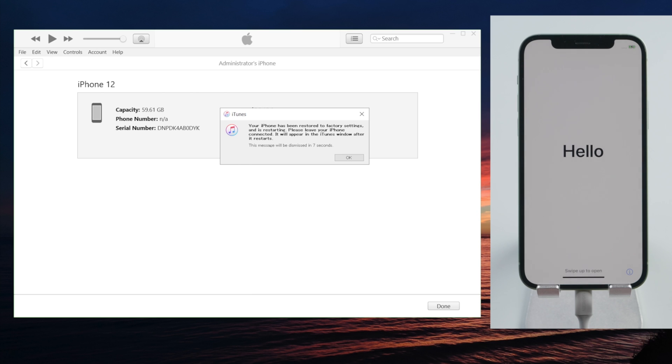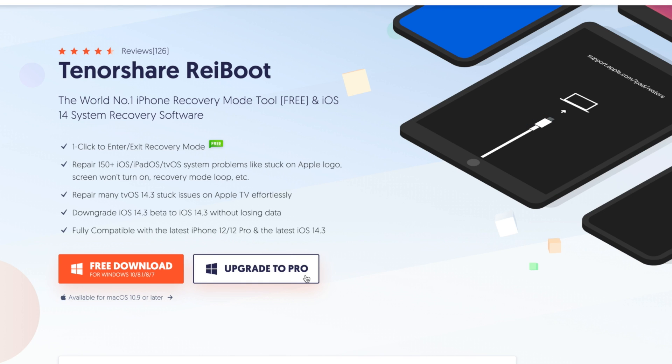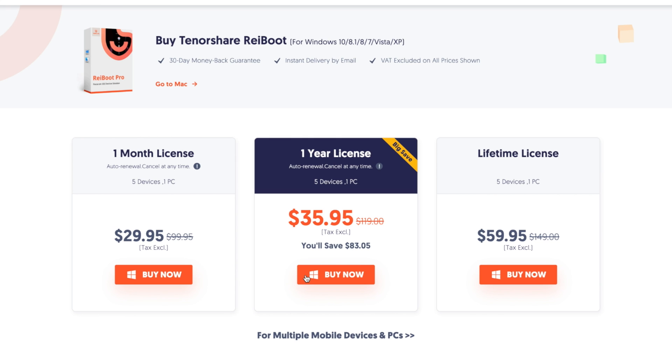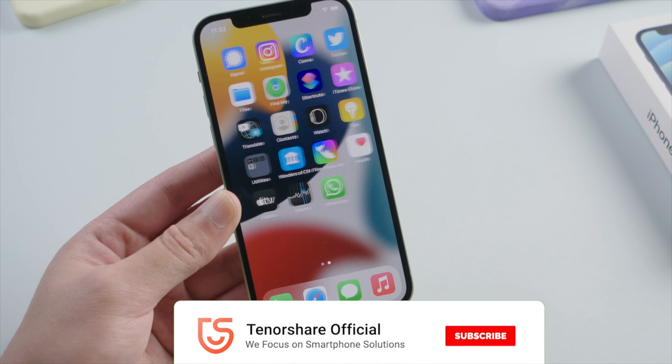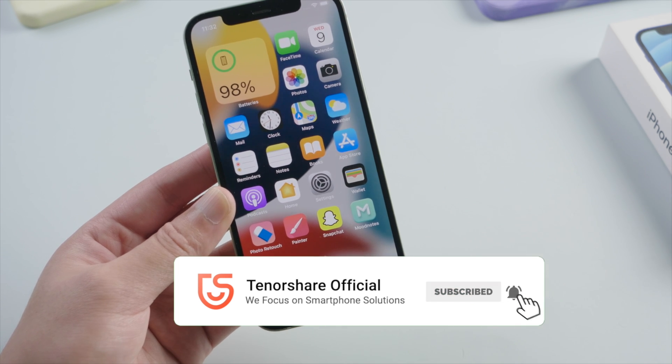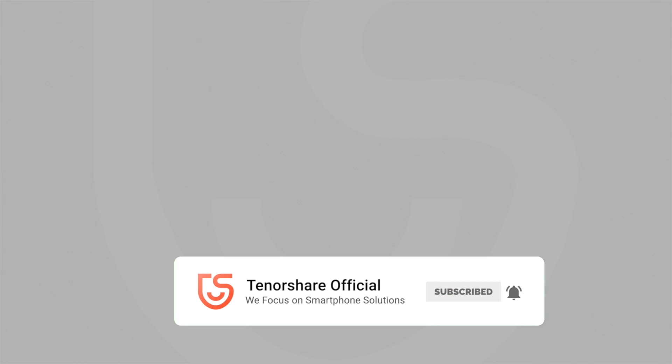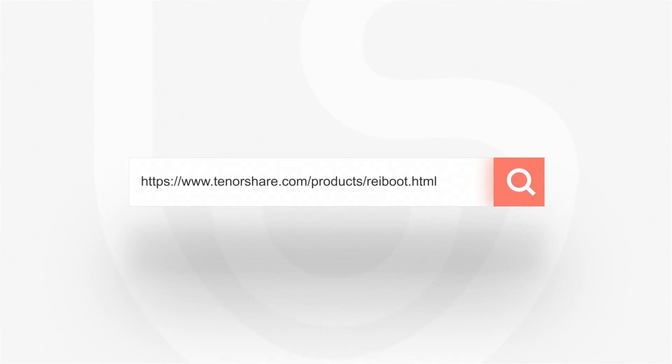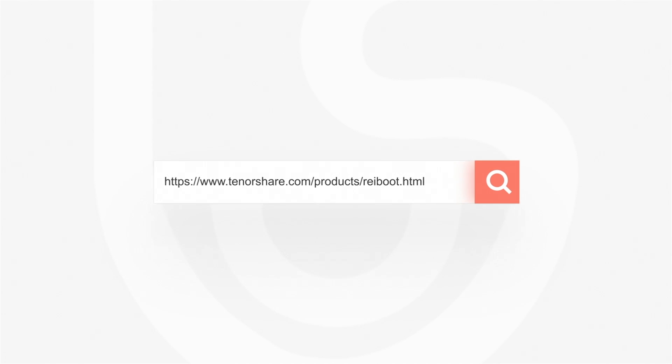That's all for today's video. Thank you so much for watching. This is Tenorshare Channel. See you in the next one. Alright, bye.